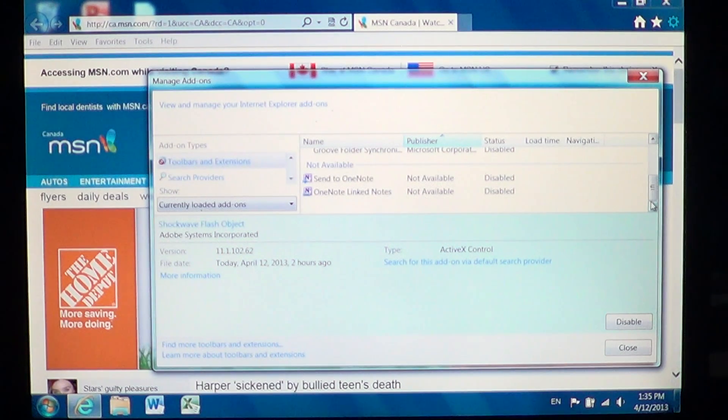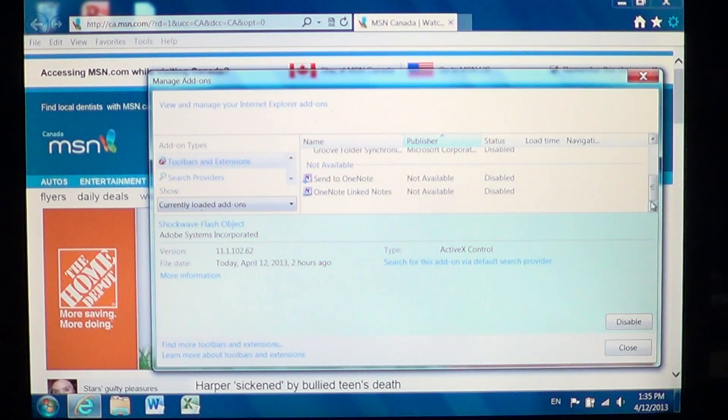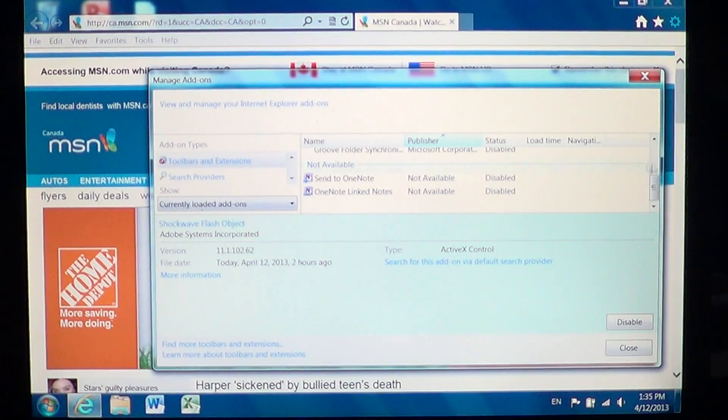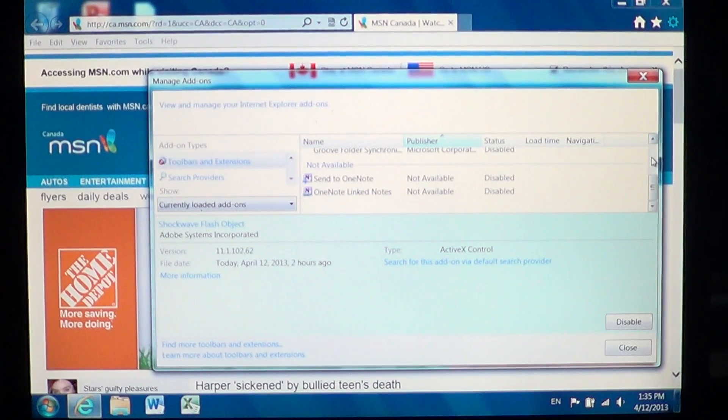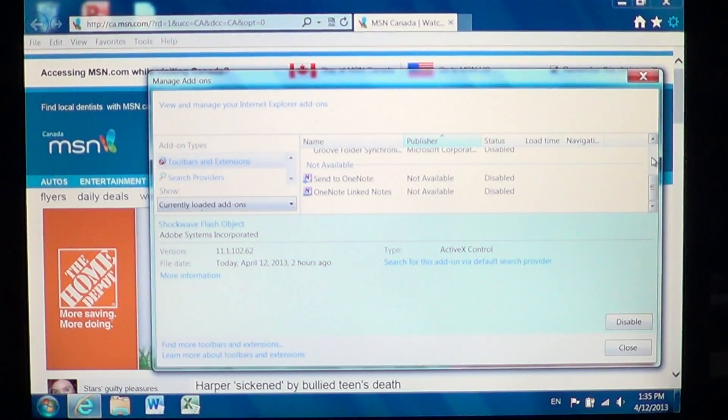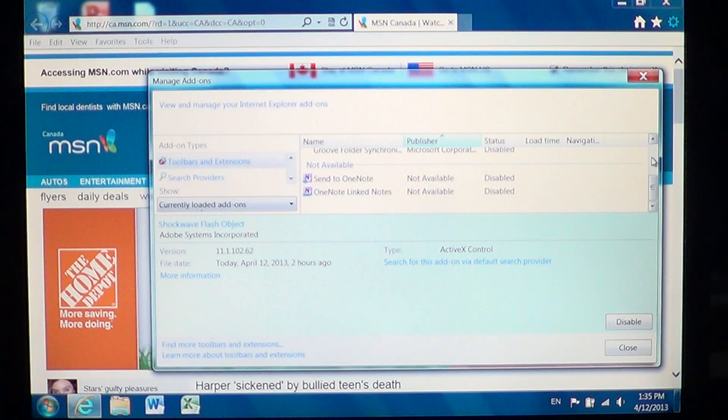So I hope you enjoyed this little video on add-ons and how to disable and enable add-ons in Internet Explorer. If you have any comments or questions, let us know.